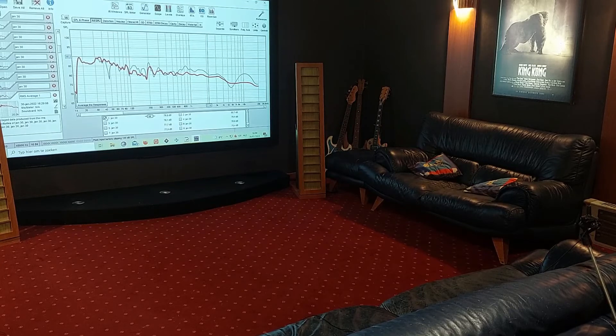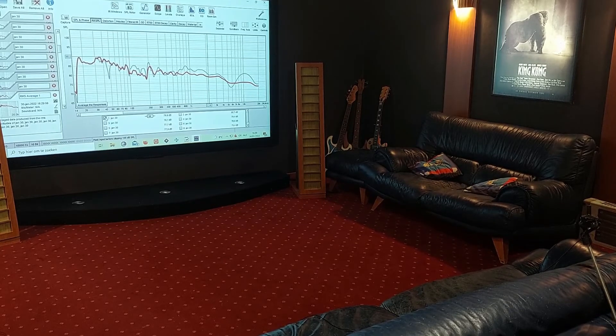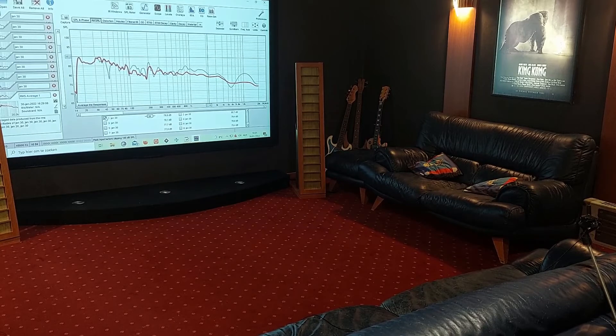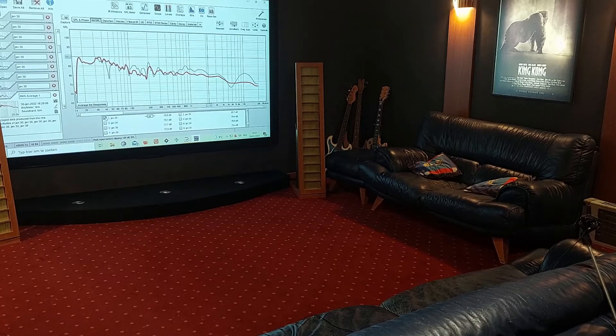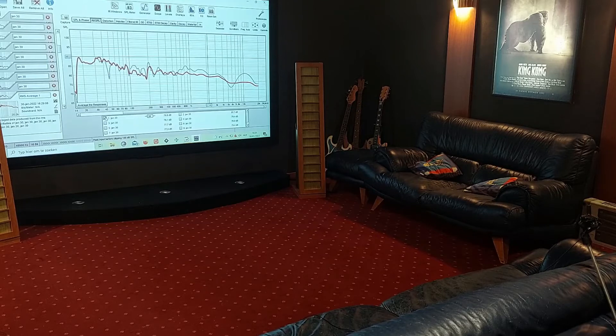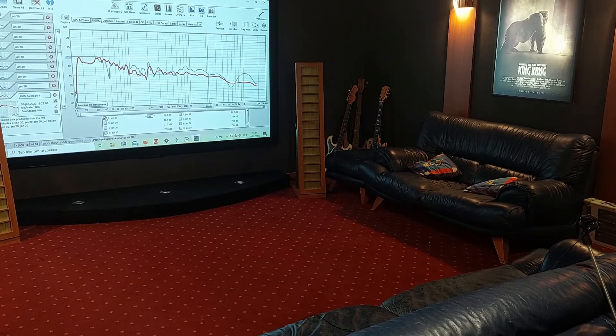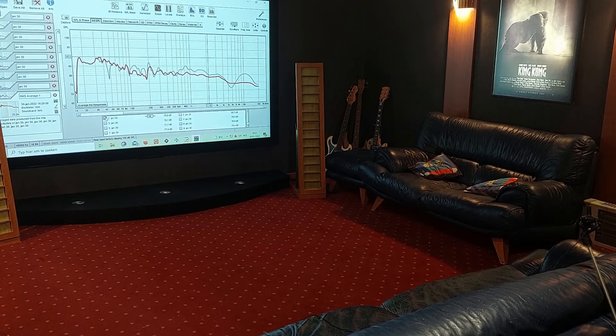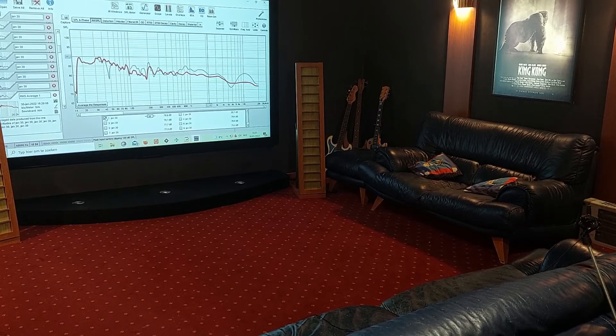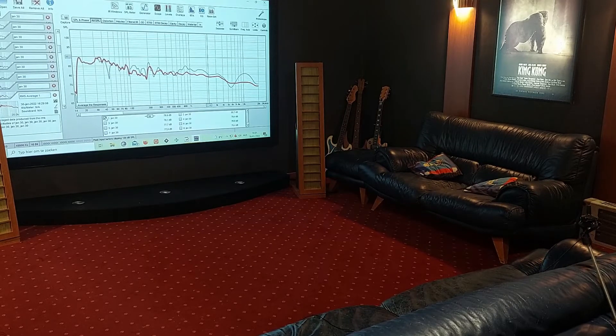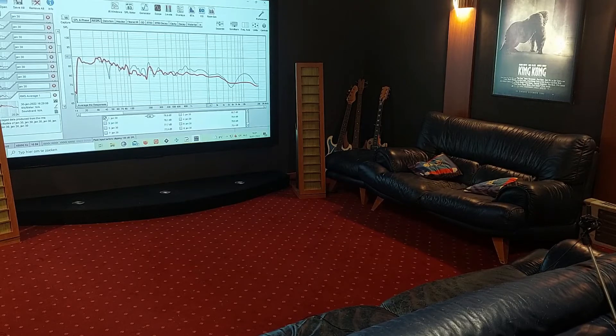So here you have the two. Now I'm gonna just make the last measurement which I talked about, and that is the moving mic measurement or the MM measurement. Let's have a look at how that works and what the results are of that one.